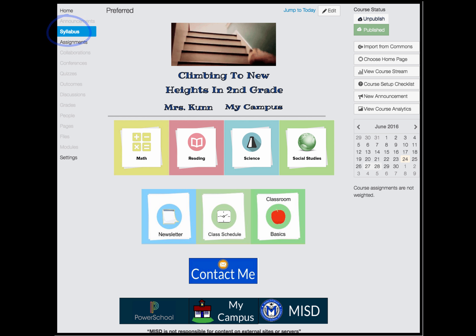Keep in mind, one syllabus page can be created and copied into other courses. Your syllabus will not be used in the traditional sense. Rather, we will use it as an information page. This page will also be chosen as your home page.